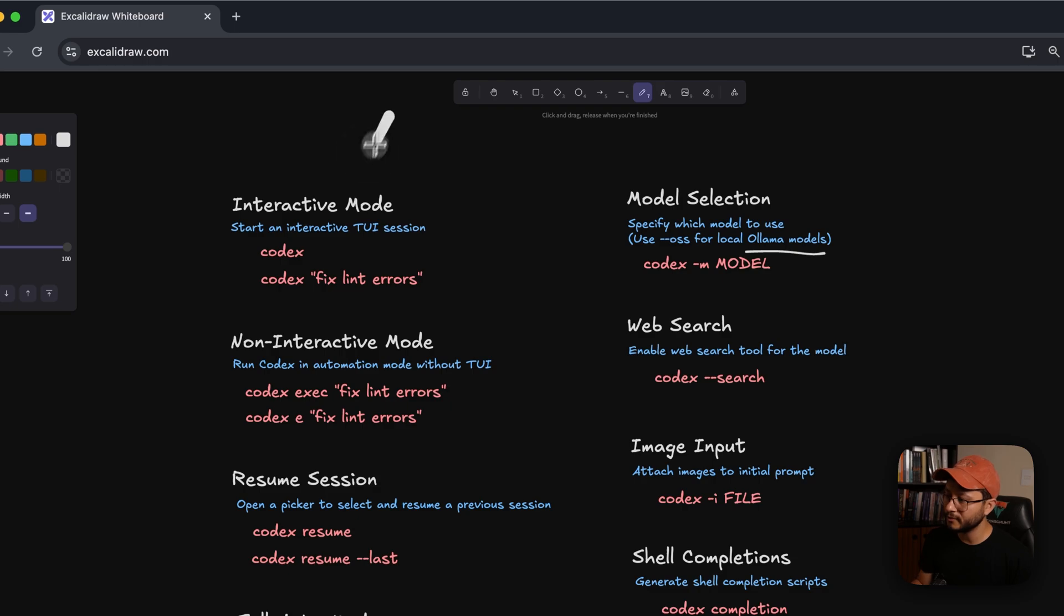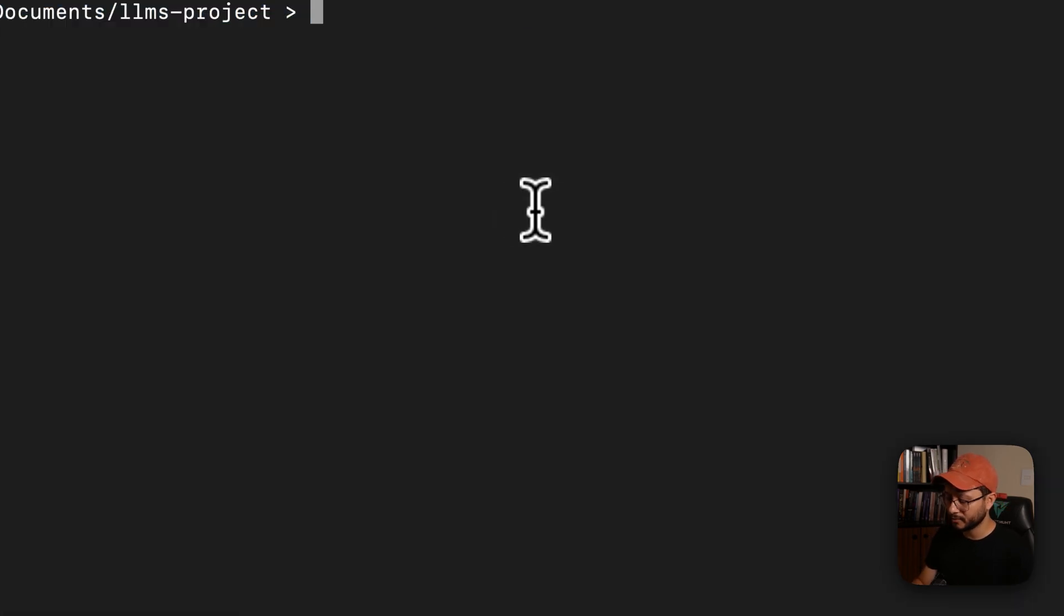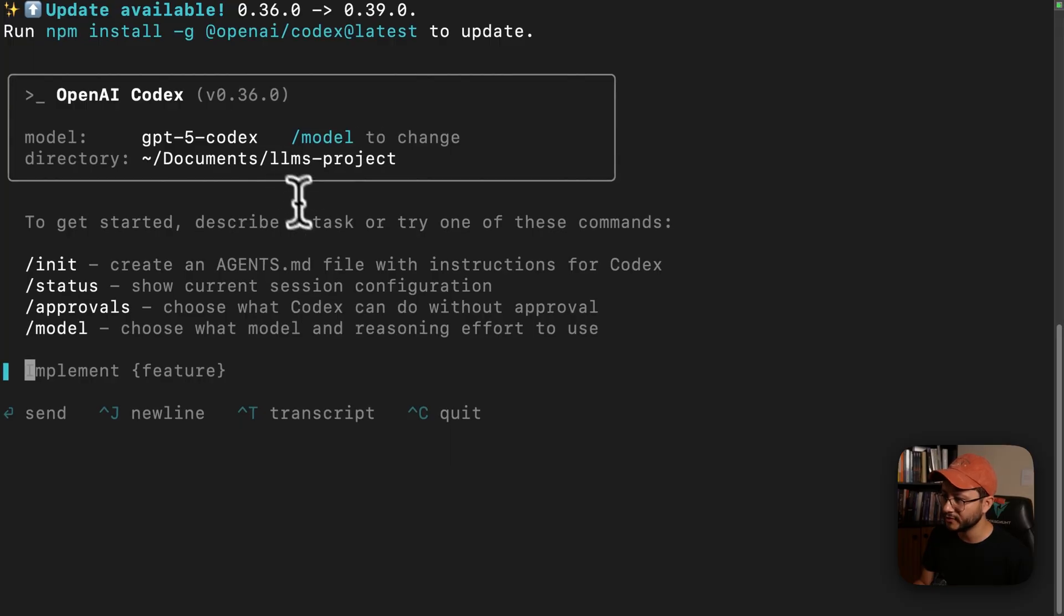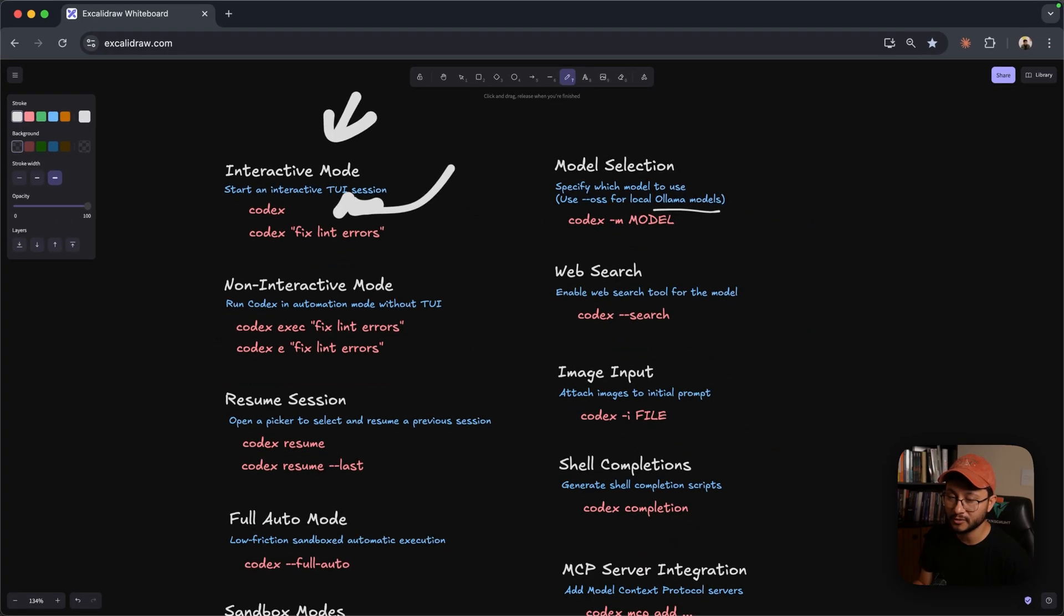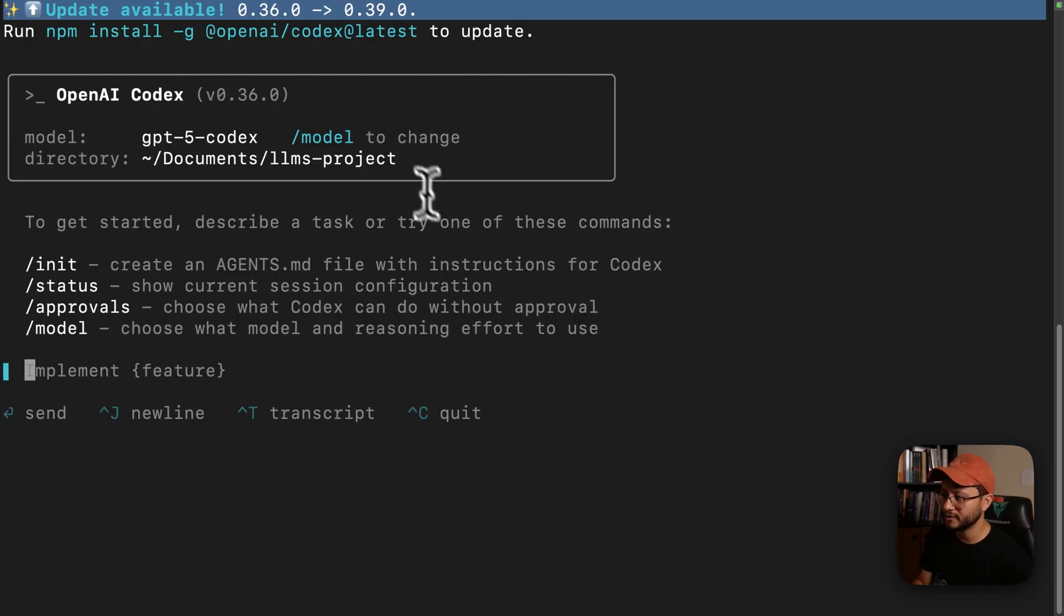So starting off pretty simple, the interactive mode is the default way that you open up Codex. So as soon as you type in Codex, this interface comes up, and this is the TUI, which is basically text-based user interface or terminal user interface.